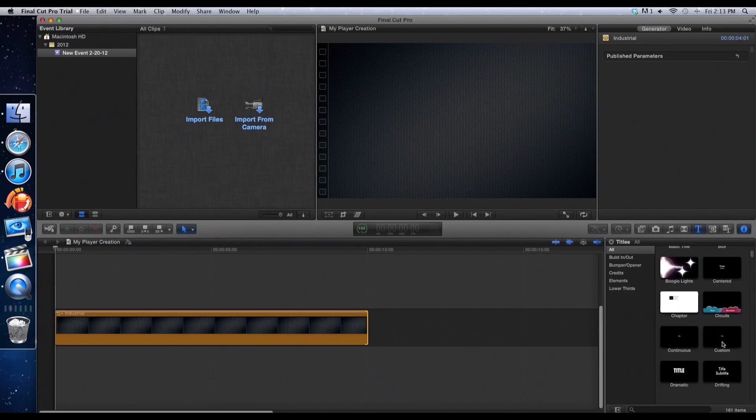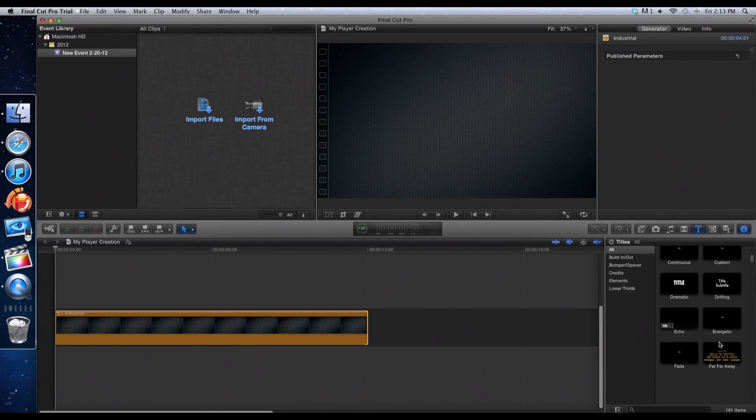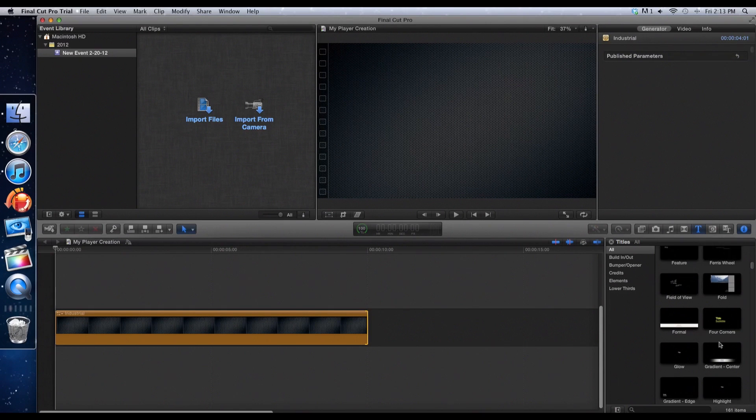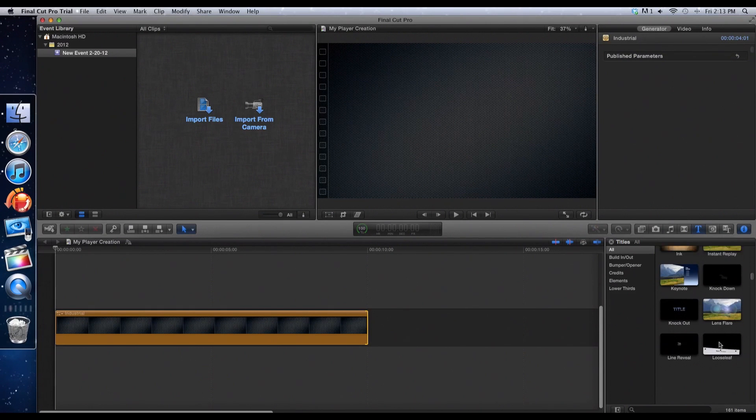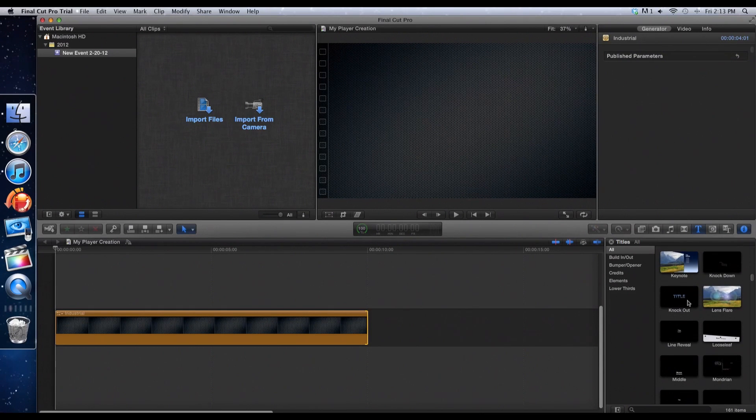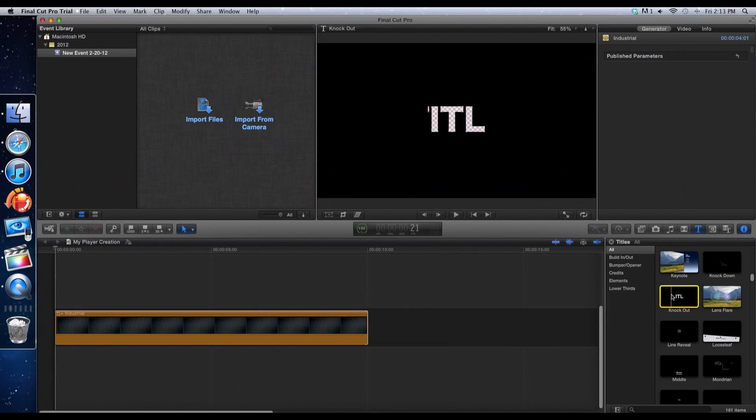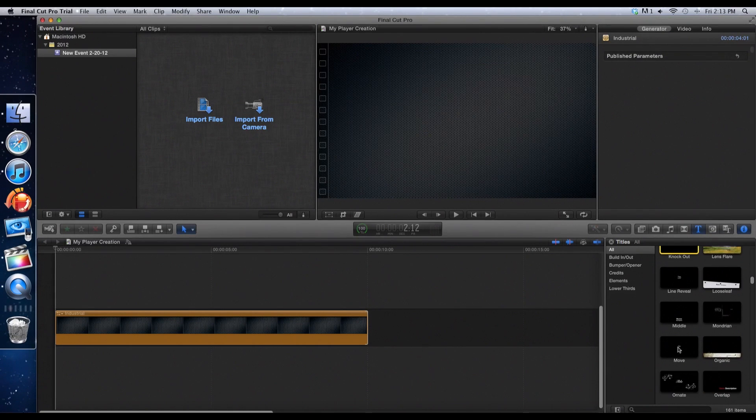Click on the one with the T if you're new with Final Cut and there's all these cool texts you can choose from. There's titles, there's credits, there's transitionals, there's all these cool ones.